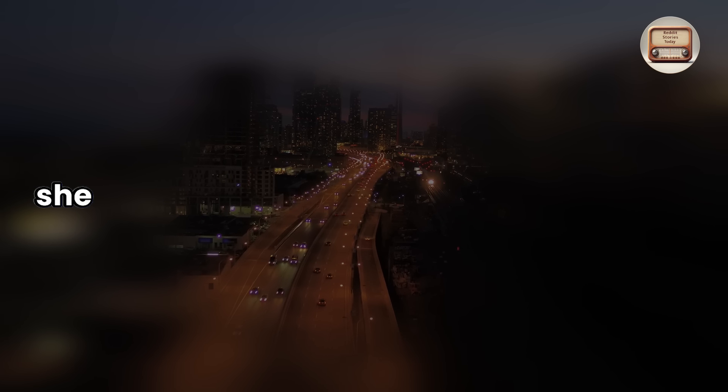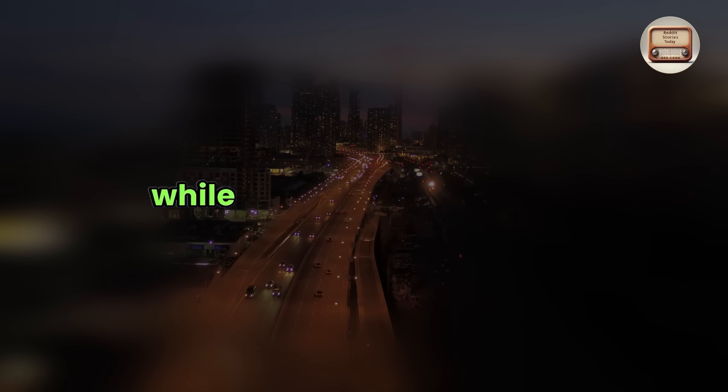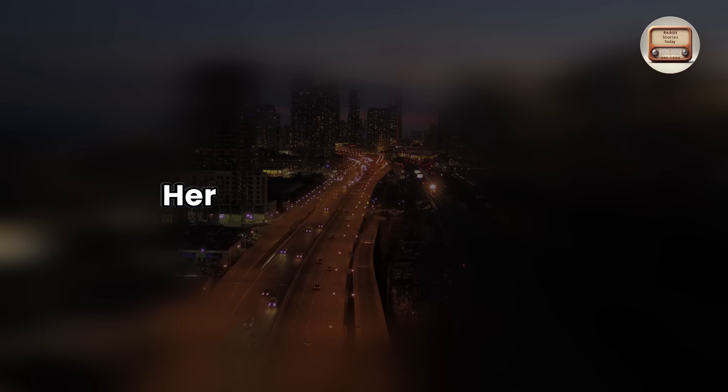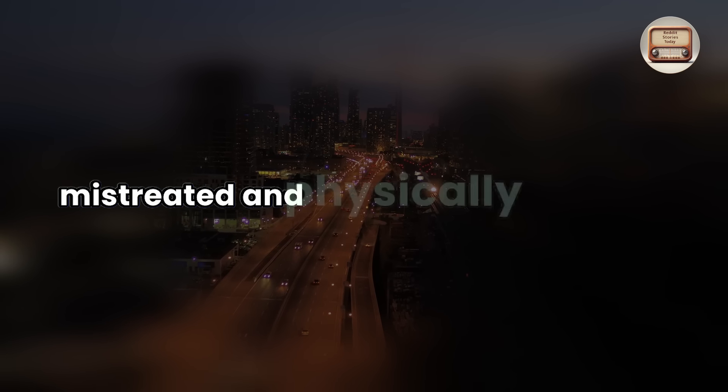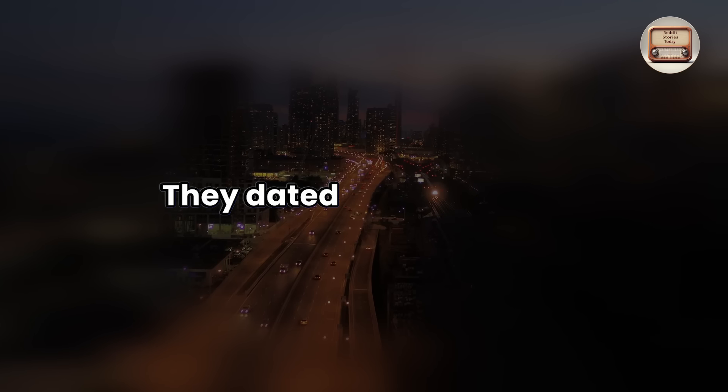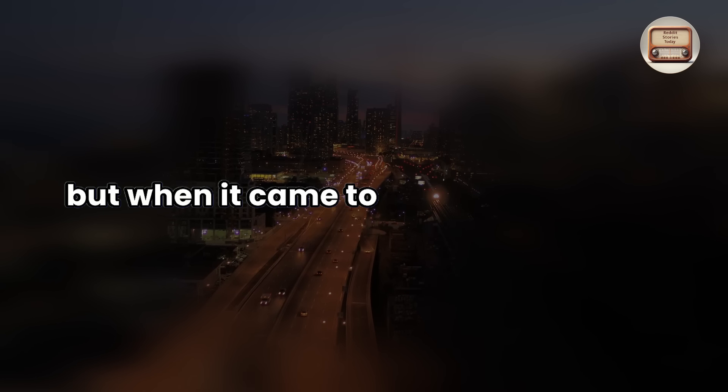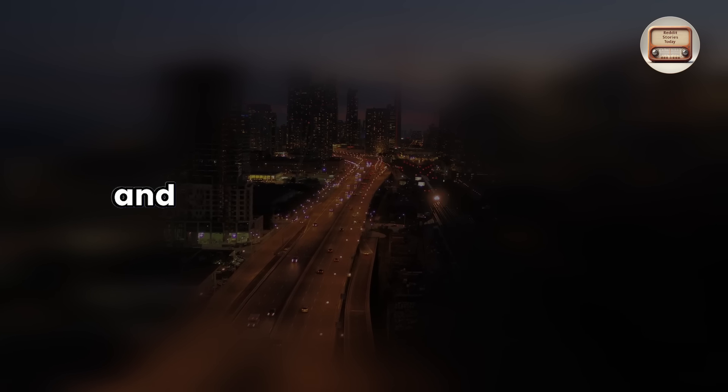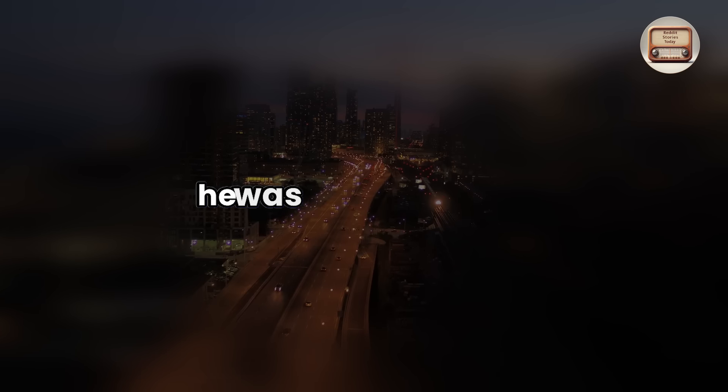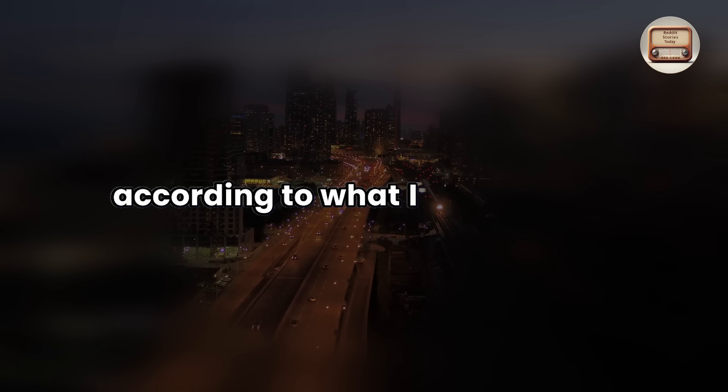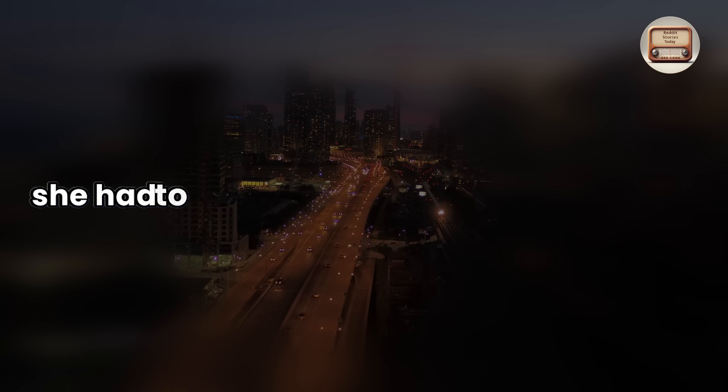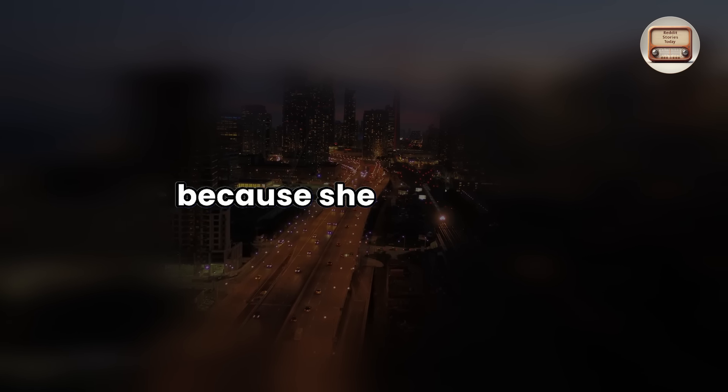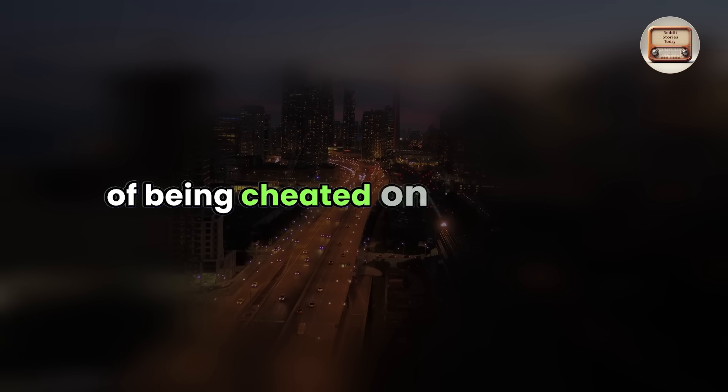According to my wife, she told me about her former relationship while I told her about mine. Her wealthy ex-boyfriend mistreated and physically abused her. They dated for four years, but when it came to taking care of her and giving her money and gifts, he was rather liberal. According to what I understood, my wife stated she had to leave her abusive ex-boyfriend because she was weary of being cheated on and abused.